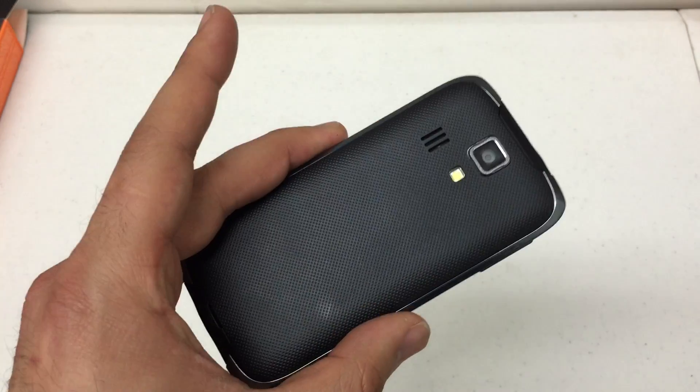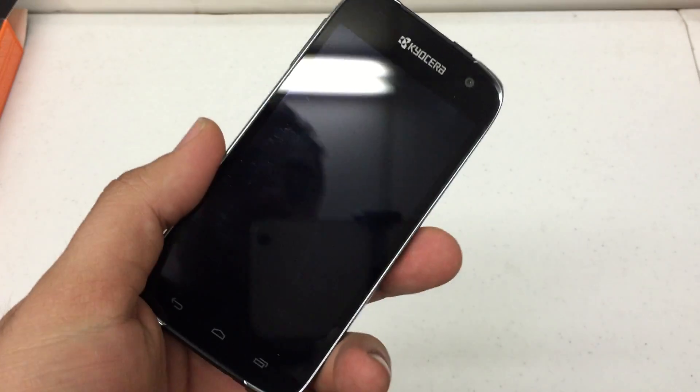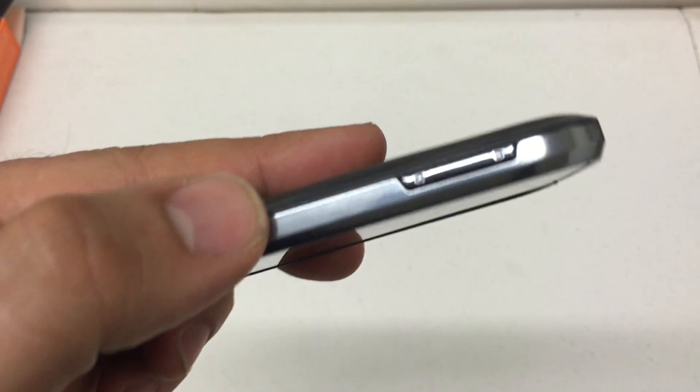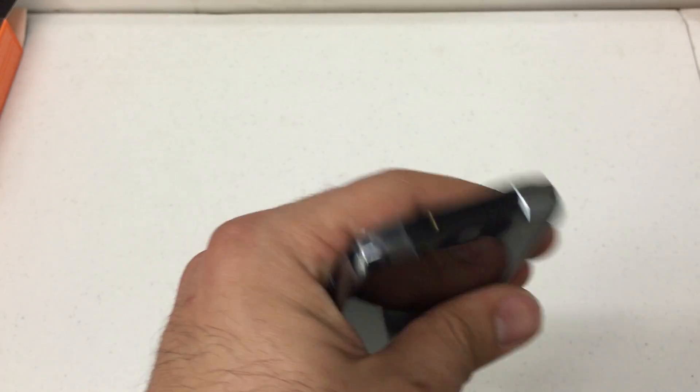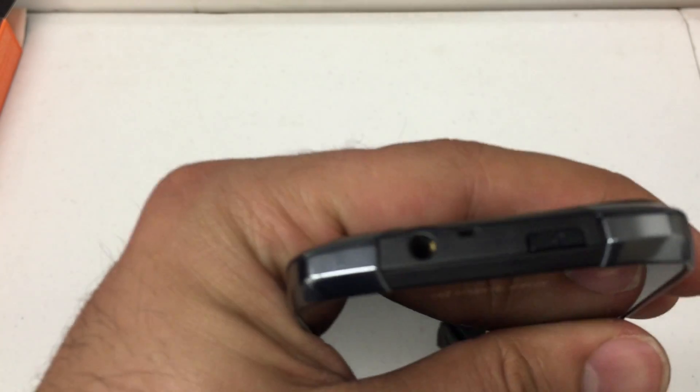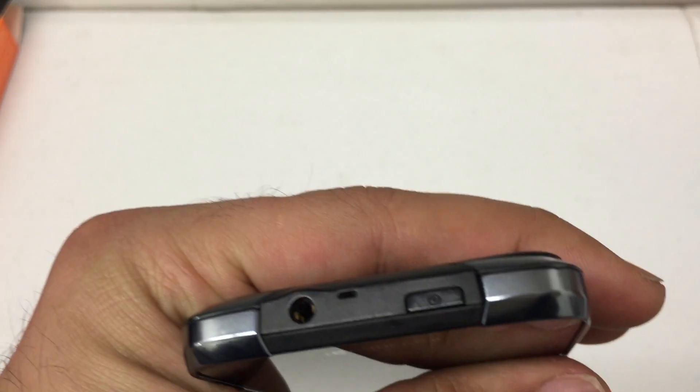Now the first thing you're going to want to do is find the volume up and down keys on the left hand side of the phone and the power button on the top of the phone. There you go.